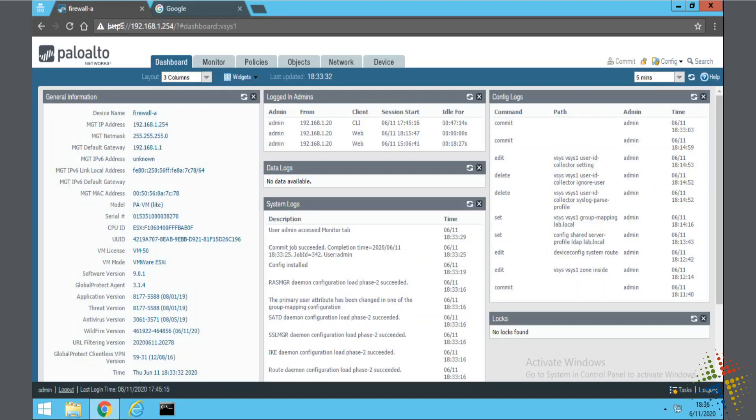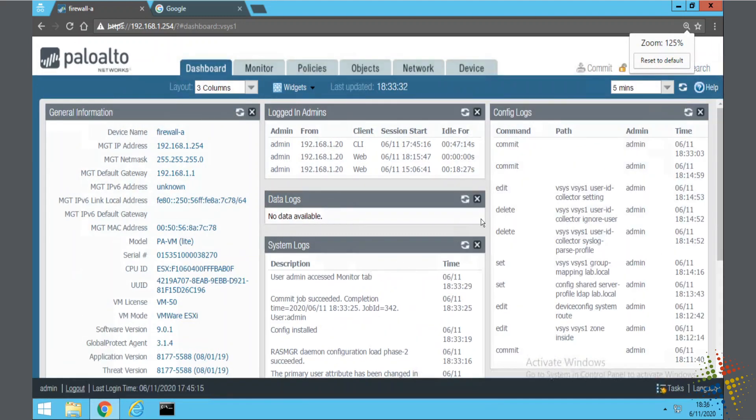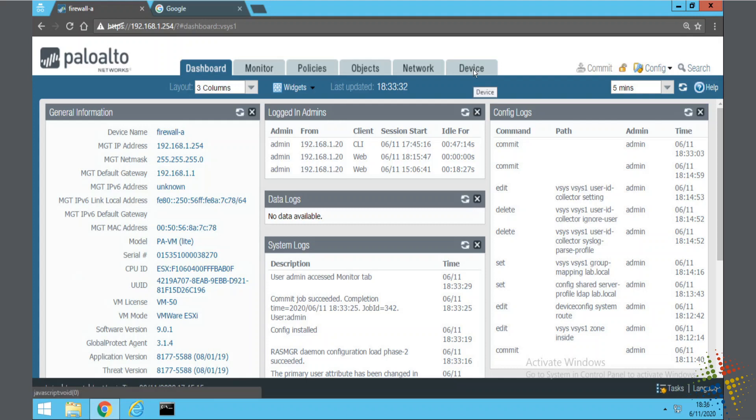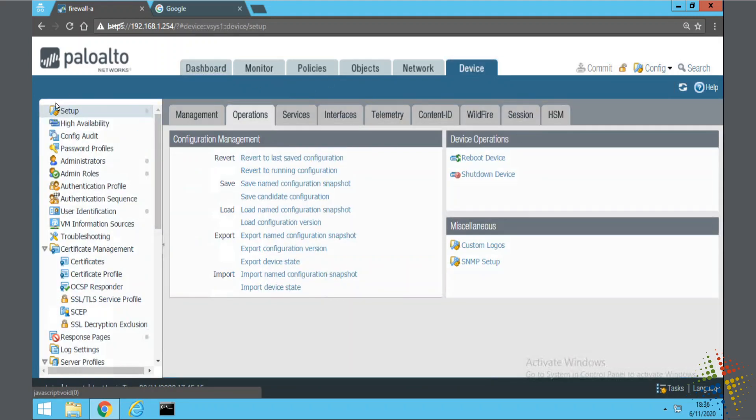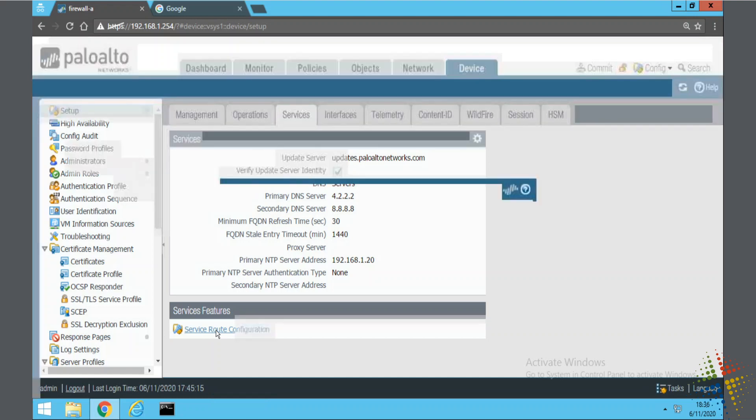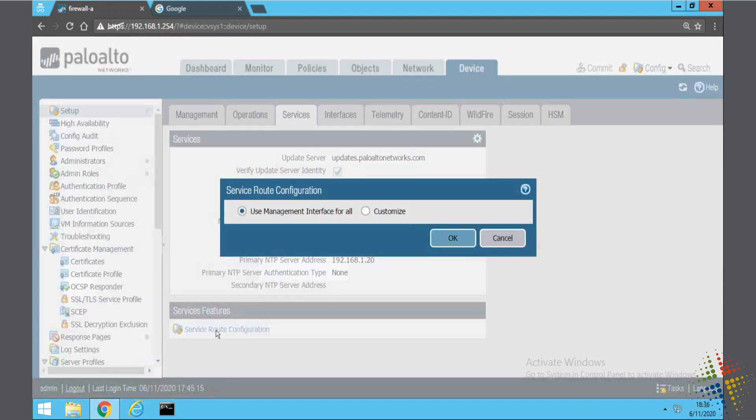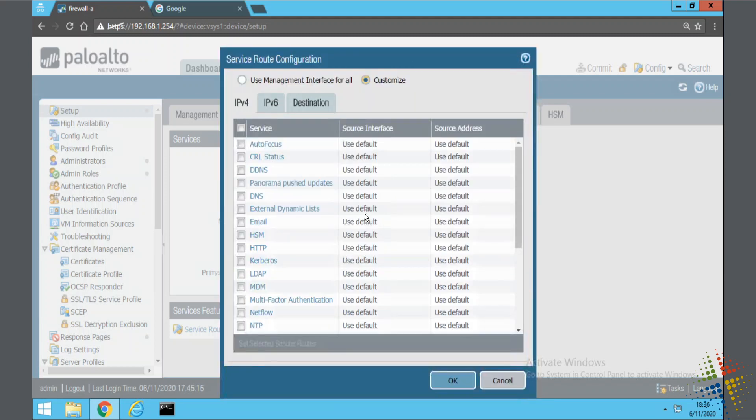So we jump into our Palo Alto here and let me zoom in just a little bit. And I want to configure the service route configuration. And so that is under device, setup, services, and then service route configuration. By default, it says use the management interface for all of them. I want to customize this and change that for a couple of different protocols.